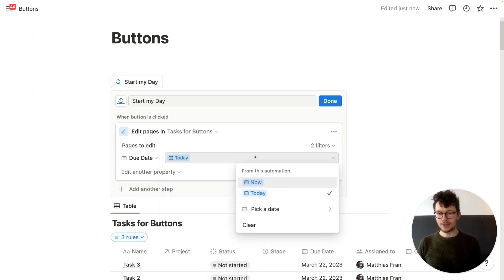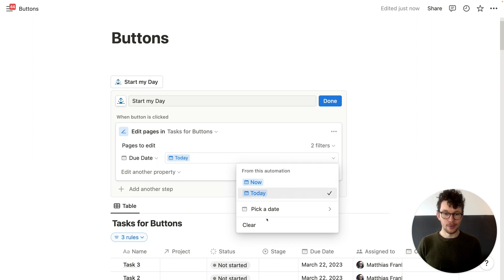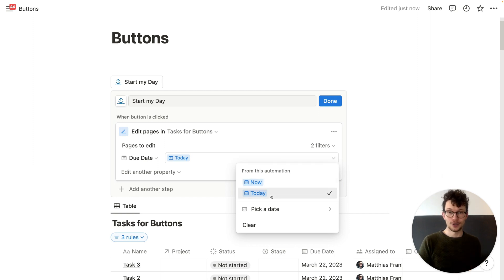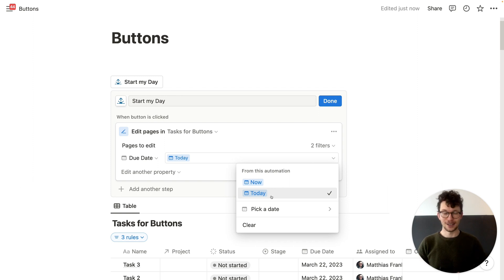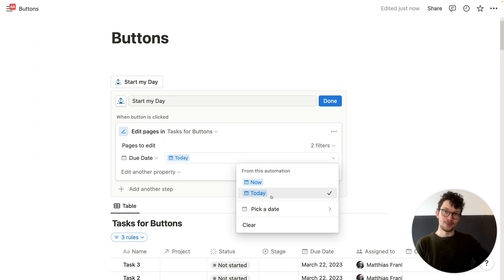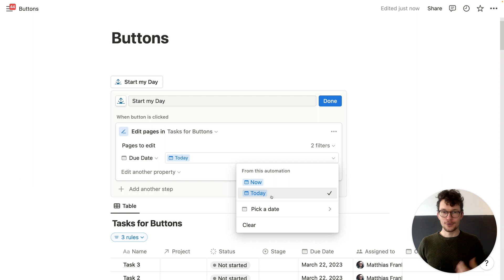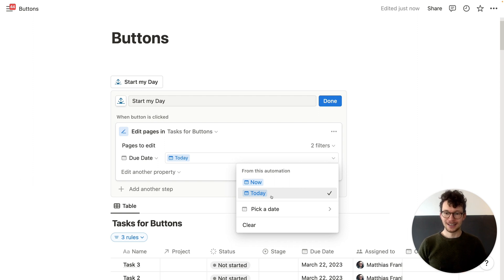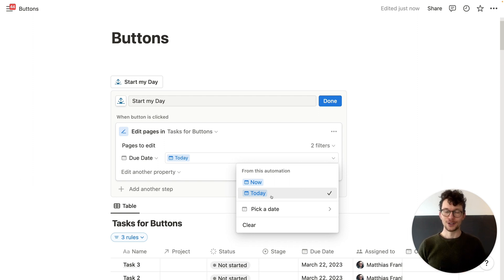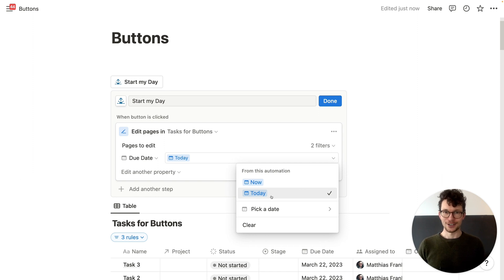Now, unfortunately, right now, the only two things that we have here are now and today. So we can't set things to yesterday or to tomorrow or put in a formula even that would be even cooler, right? If you could say, okay, remind me again in five days. So right now you need to be a bit experimental and need to structure in a way that it works. But I'm sure notion will continue to update these buttons and add more functionality.